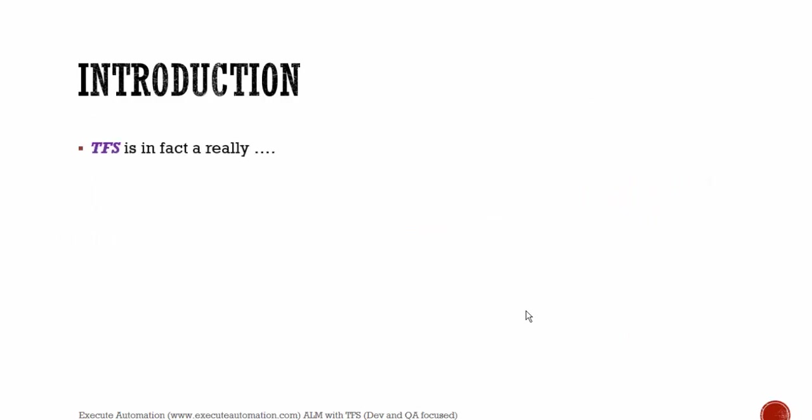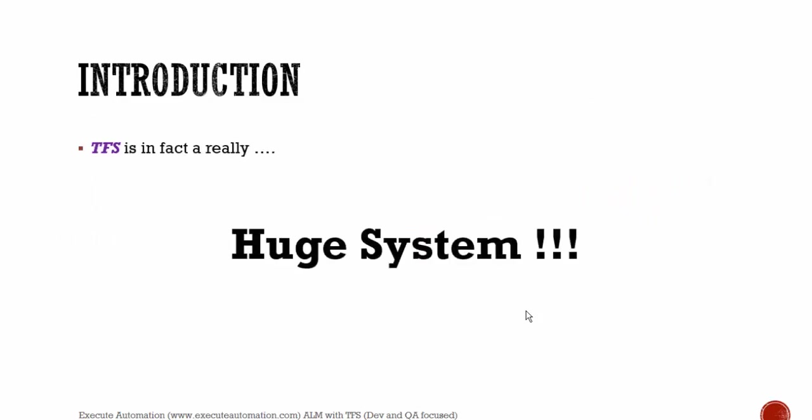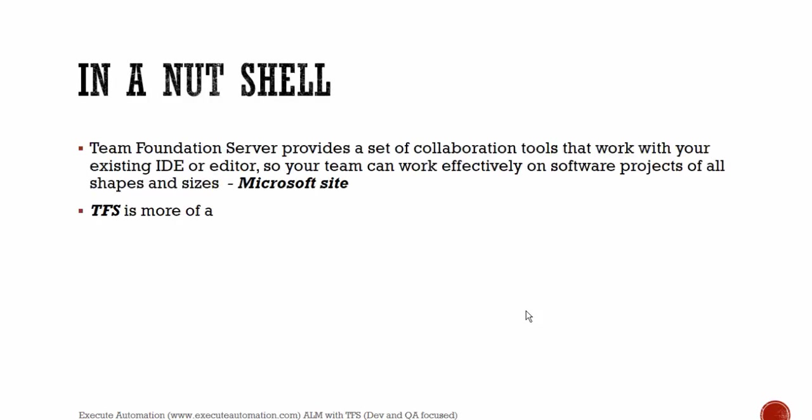Introduction. Team Foundation Server is in fact a really huge system. In a nutshell, Team Foundation Server provides a set of collaboration tools that works with your existing IDE or editors, so your team can work effectively on software projects of all shapes and sizes. I took this from Microsoft site.